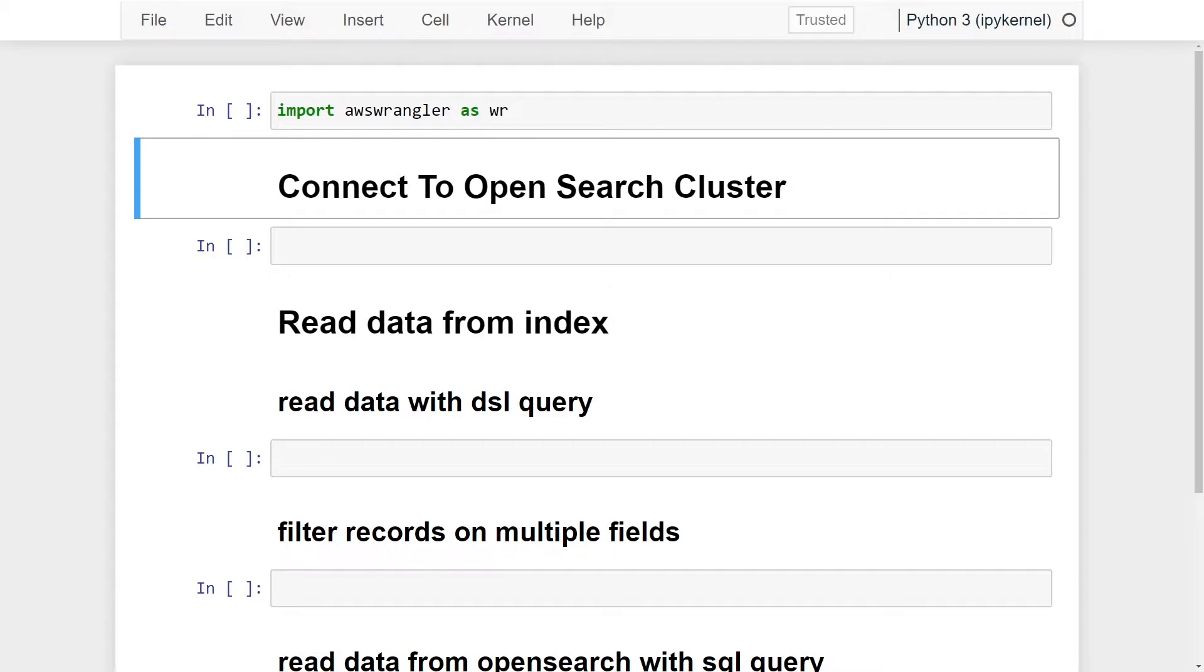In this tutorial, I'll be covering how to connect to an OpenSearch cluster, how to perform queries from an index with a domain specific language query, and also how to read from an index using SQL, which most data engineers are comfortable with.